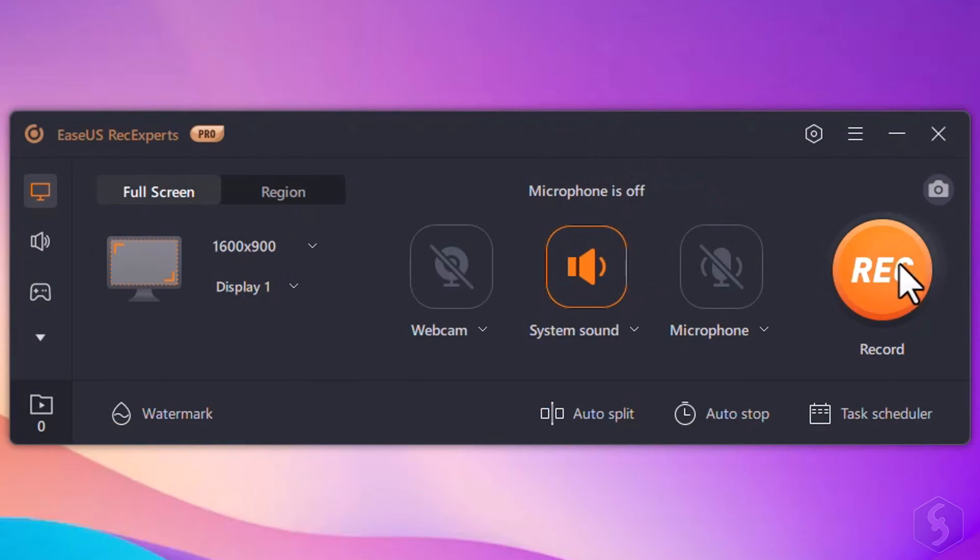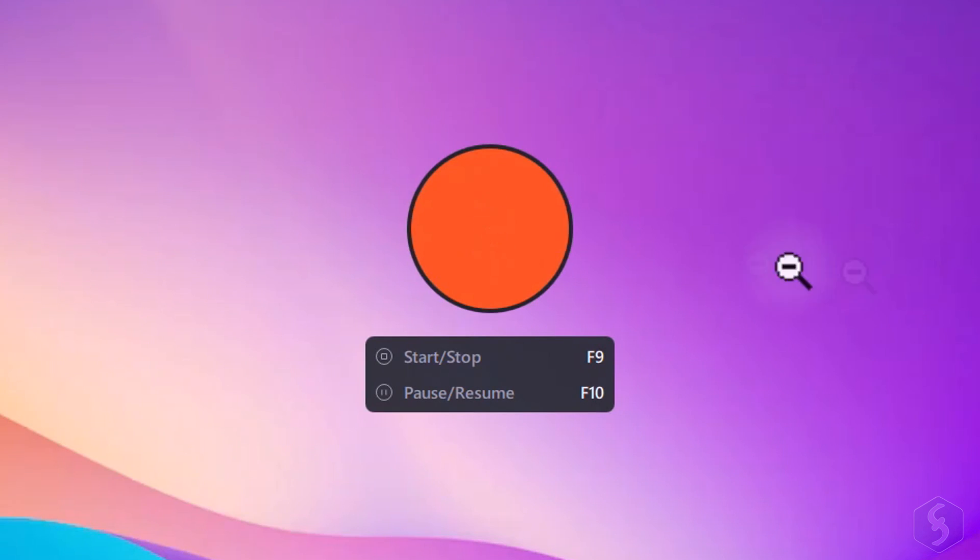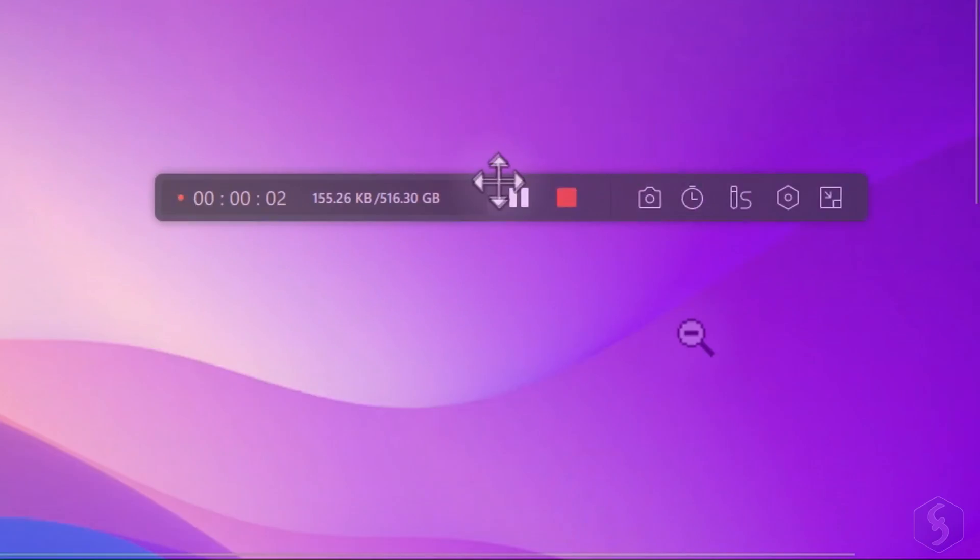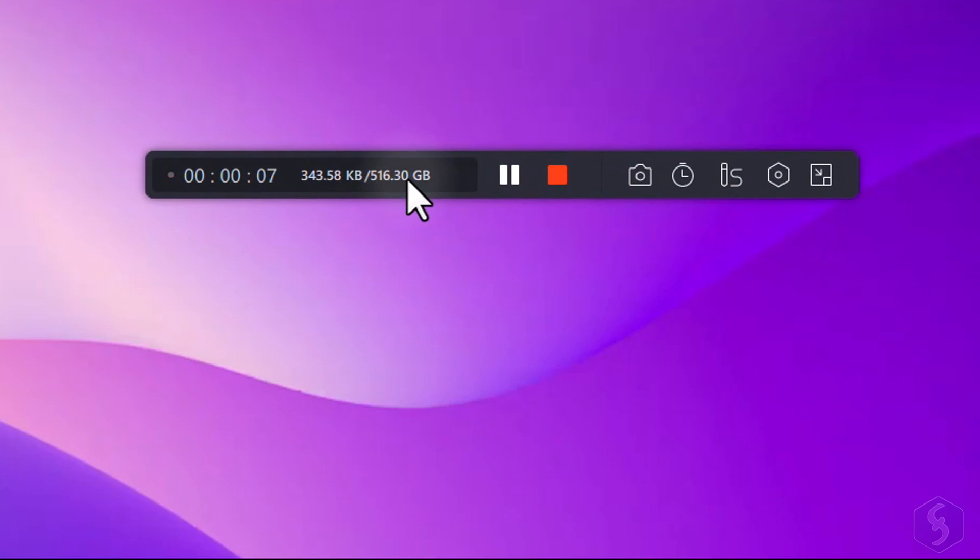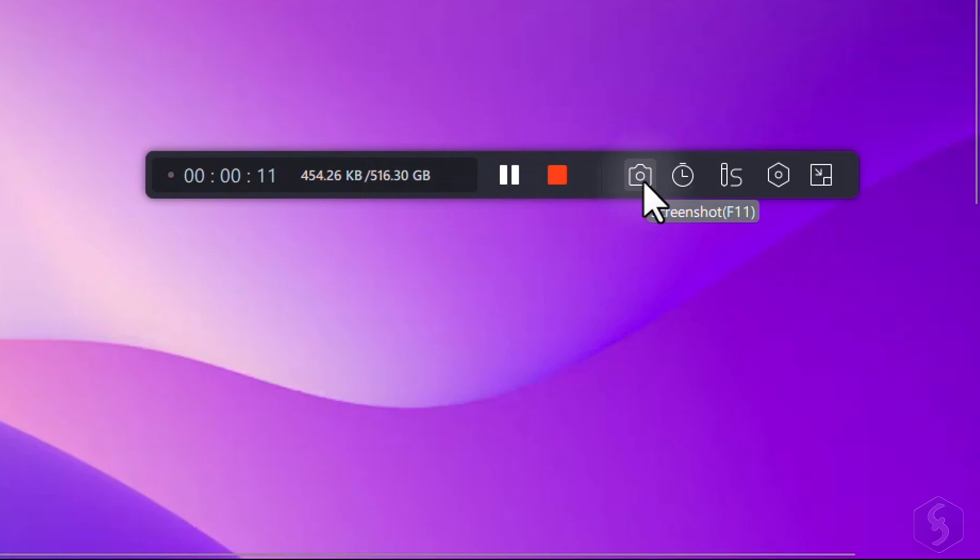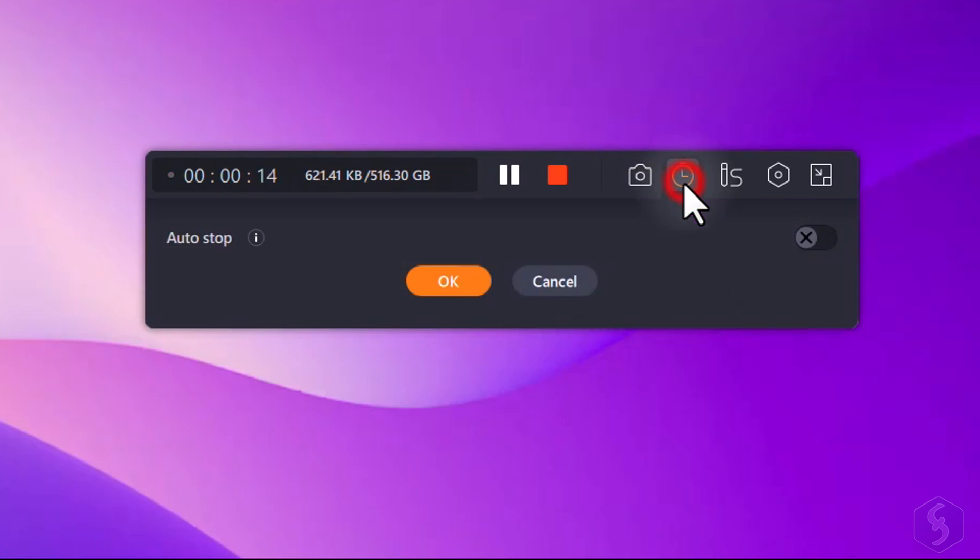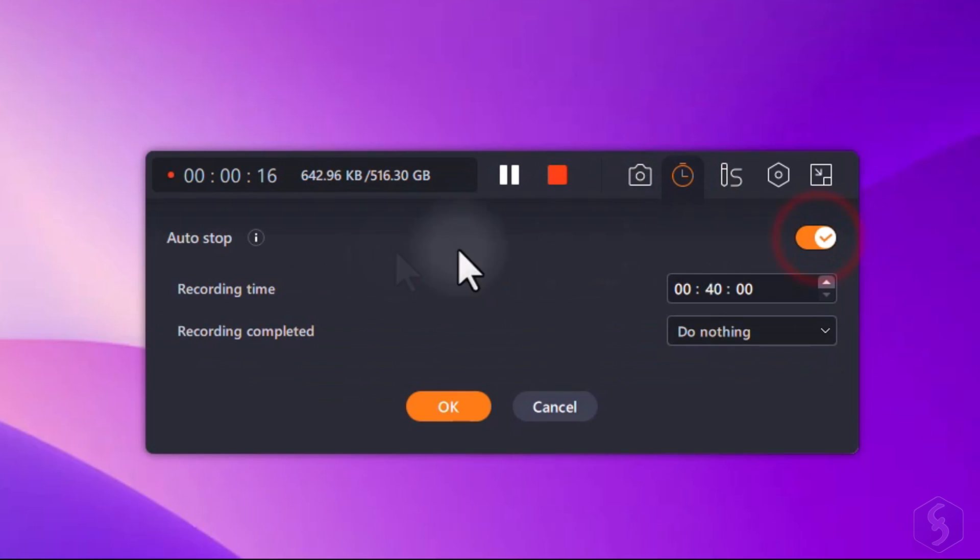Once you are ready, click on Rec to start recording screen and capturing audio. A floating bar hidden by default shows a counter and the storage used live. You can click on Screenshot to capture the screen instantly or go to Auto Stop to stop the recording automatically after a specific duration met.